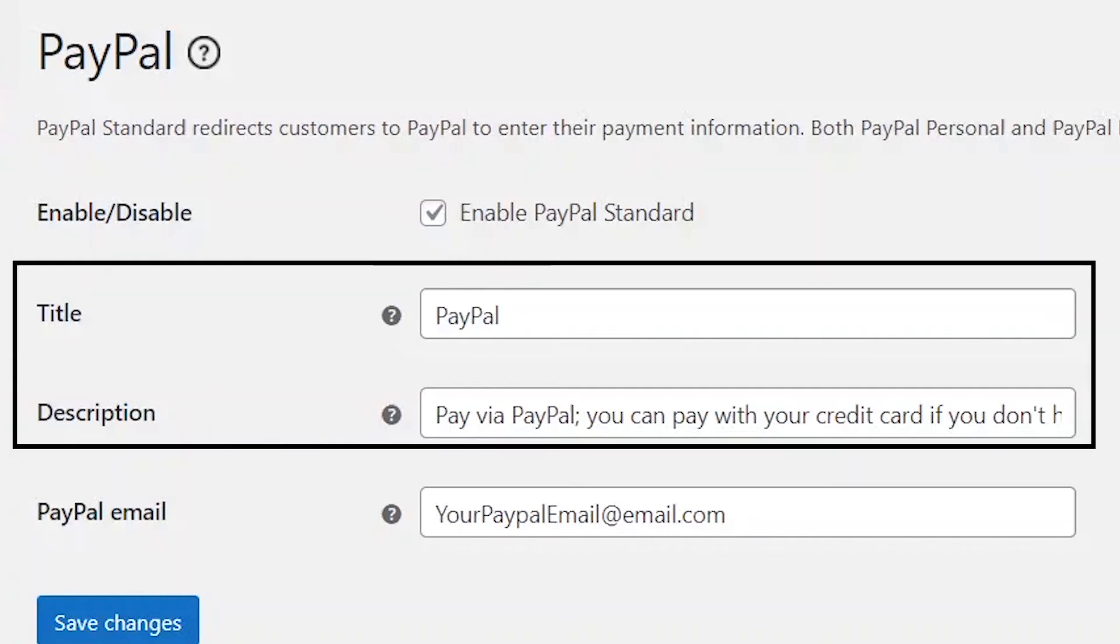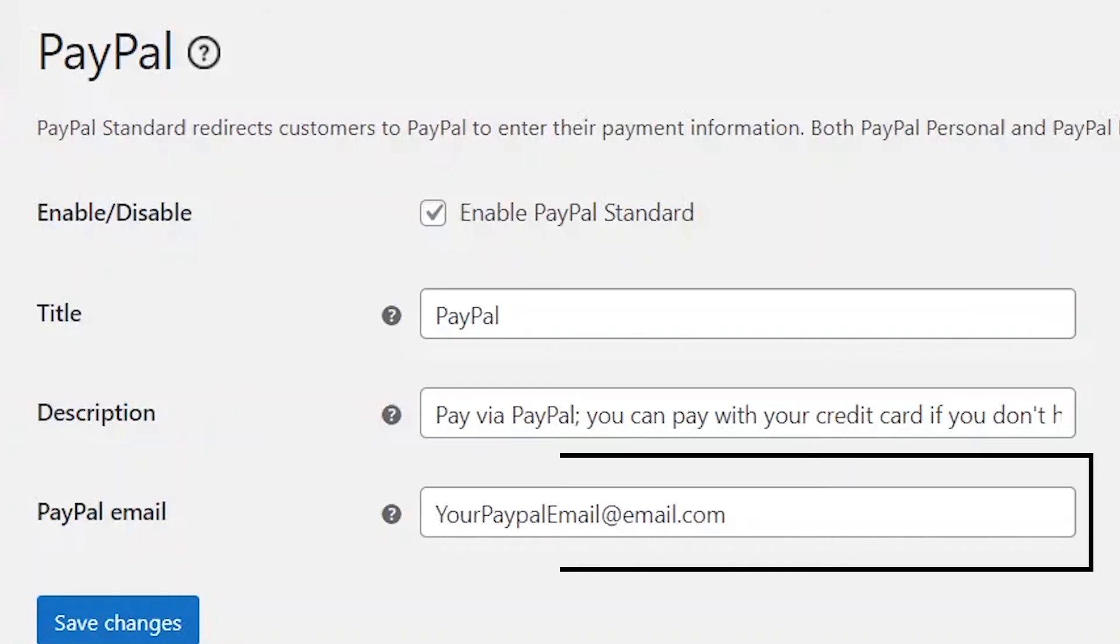Now, you do not have to edit the title or description. Just enter your PayPal email and click on save.